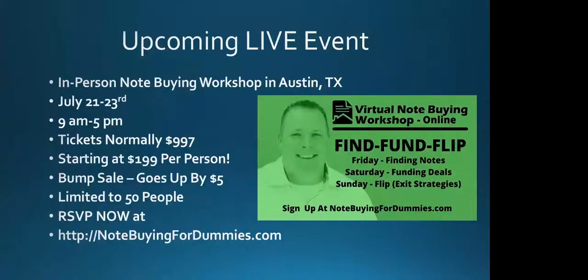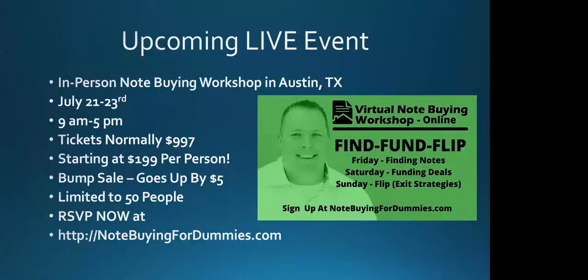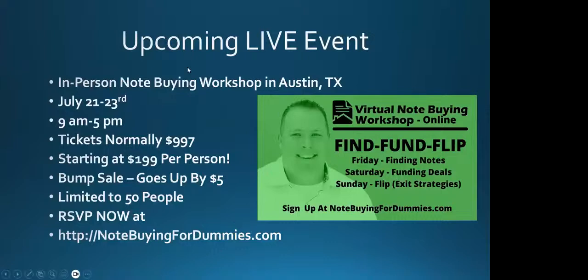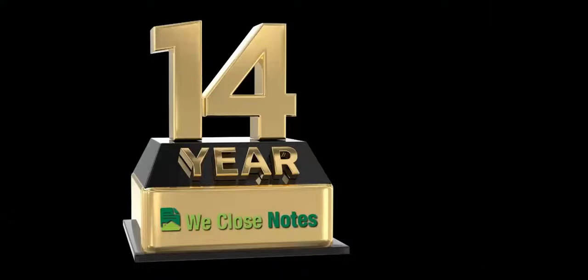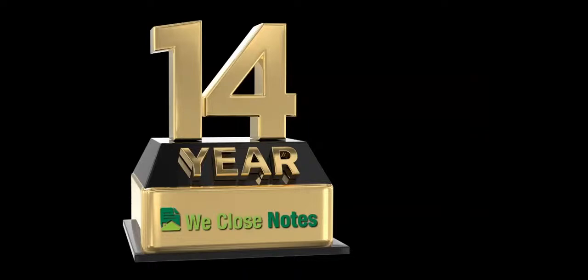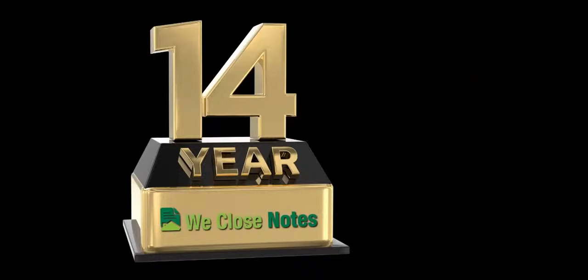I know that we'll have probably about a dozen different case studies for you guys to work through throughout the weekend. Day one is about finding deals. Day two is about funding and raising capital and marketing. Day three is about the exit strategies and flipping, and we'll go through a whole lot of things in between there. So check it out at notebuyingfordummies.com.